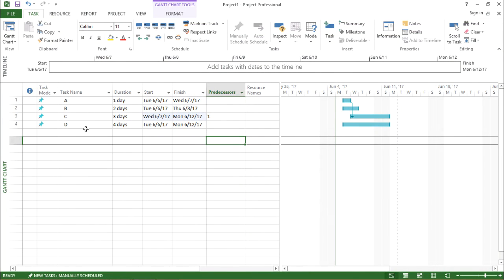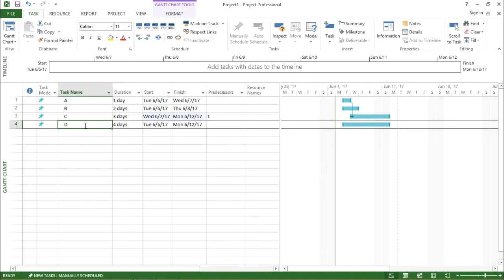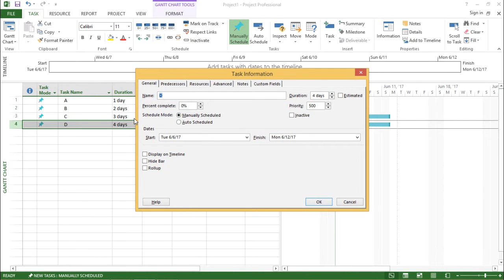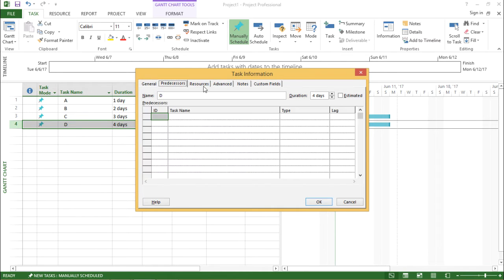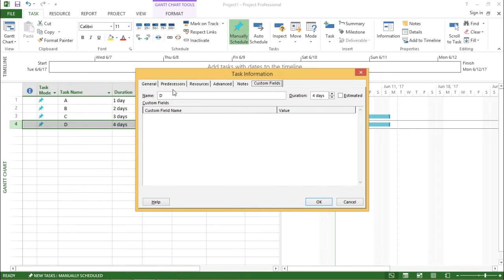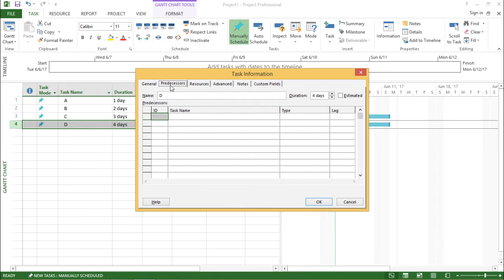If I want to set a predecessor for a particular task, I will go to that task and double click on it. A window will pop up on your screen, and there I can see many options: general, predecessors, resources, advanced, notes, and custom field. Now we have to focus on the predecessors. In the predecessors tab, there are some columns: ID, task name, type, and lag.